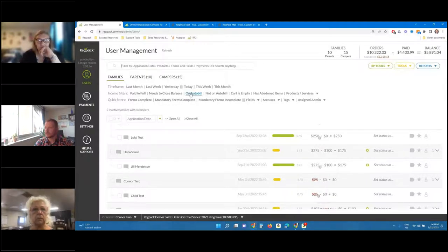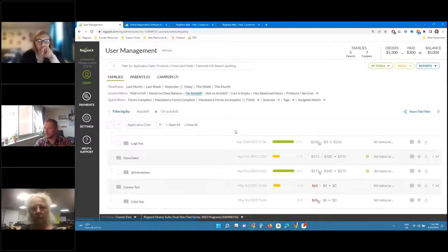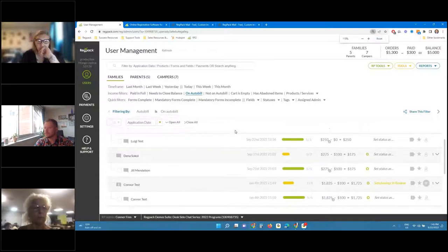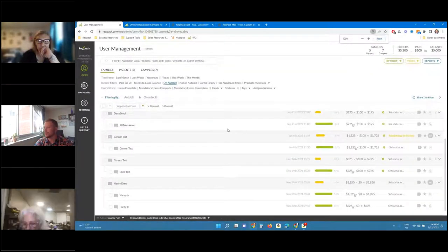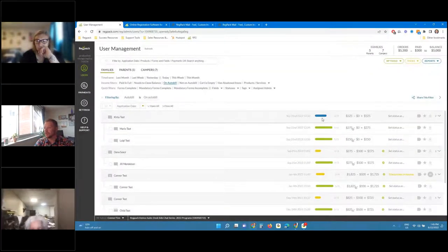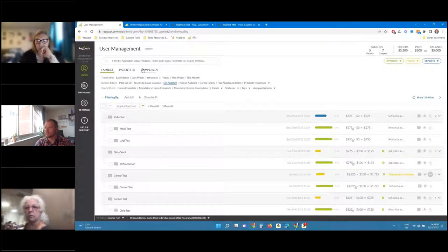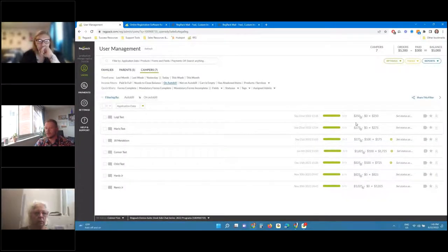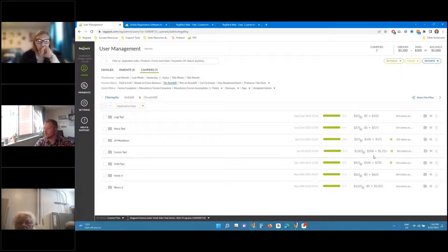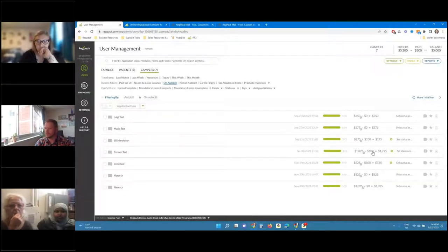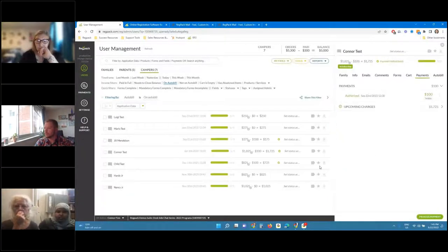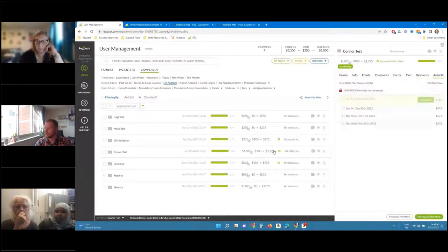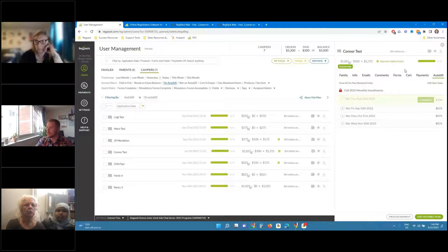What that means is if I click this, it'll show only the families and campers, in this example, in the group who have a payment plan in the cart. If I want to focus on just the specific orders you have on a group system, we'll just click here, of course. And then let's take a look at an example of somebody who's already started the payment plan. So if I click on the balance here, it'll automatically take me to Connor Test's auto bill plan.